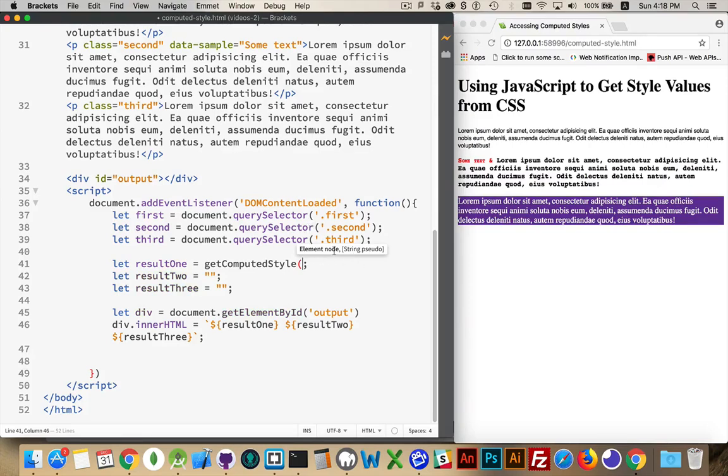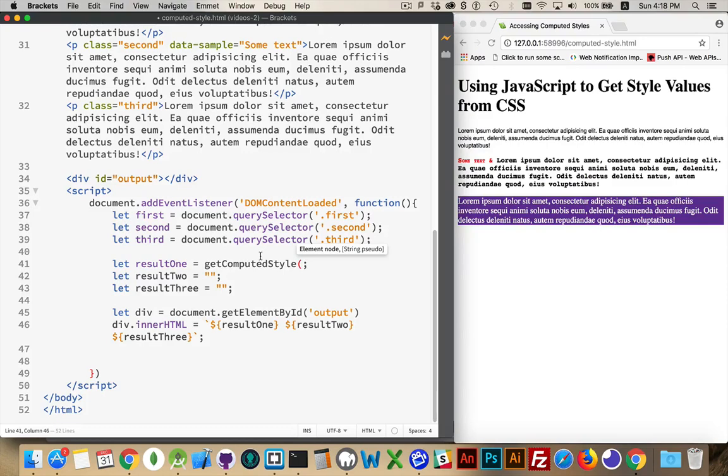We'll get started with the first paragraph and we're going to use get computed style. You can see here there's two properties that it's expecting. First one is the element, the node.